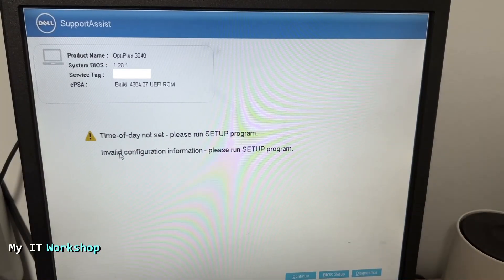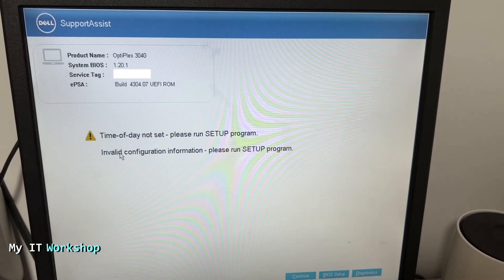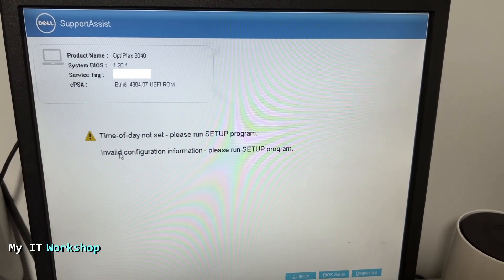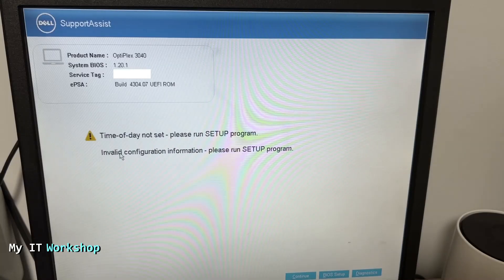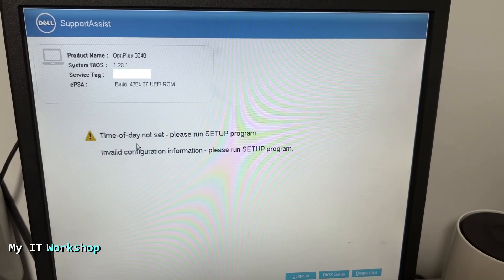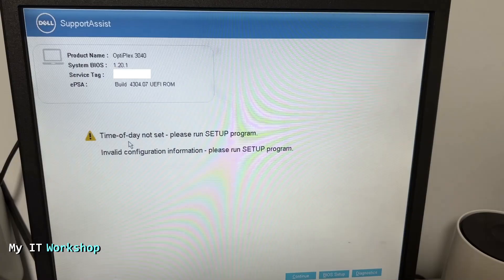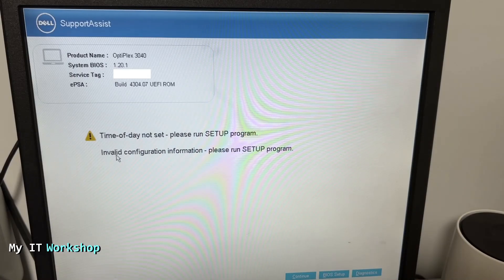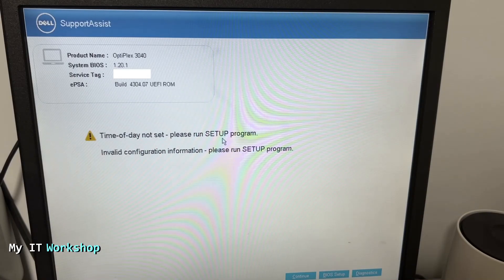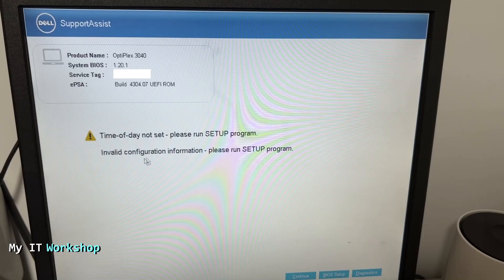Hello to pros and welcome back to my IT workshop, this is your boy Alvin Drill. As you can see, I'm in front of my monitor and I have this message as soon as I turn on the machine: time of day not set, please run setup program, or invalid configuration information, please run setup program.